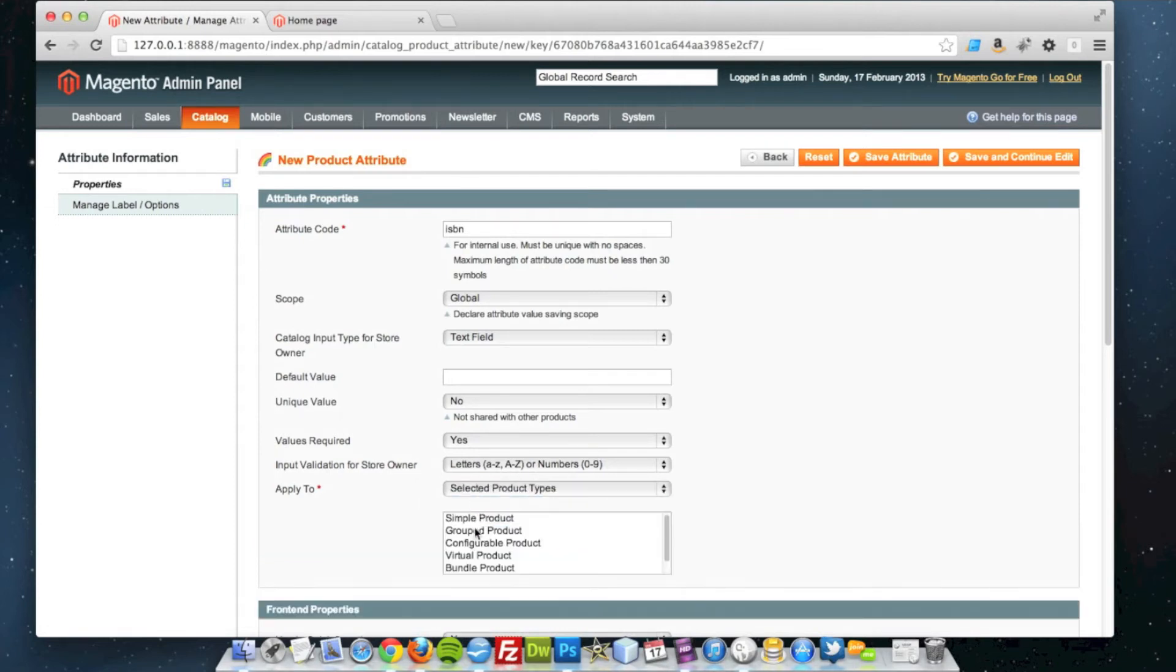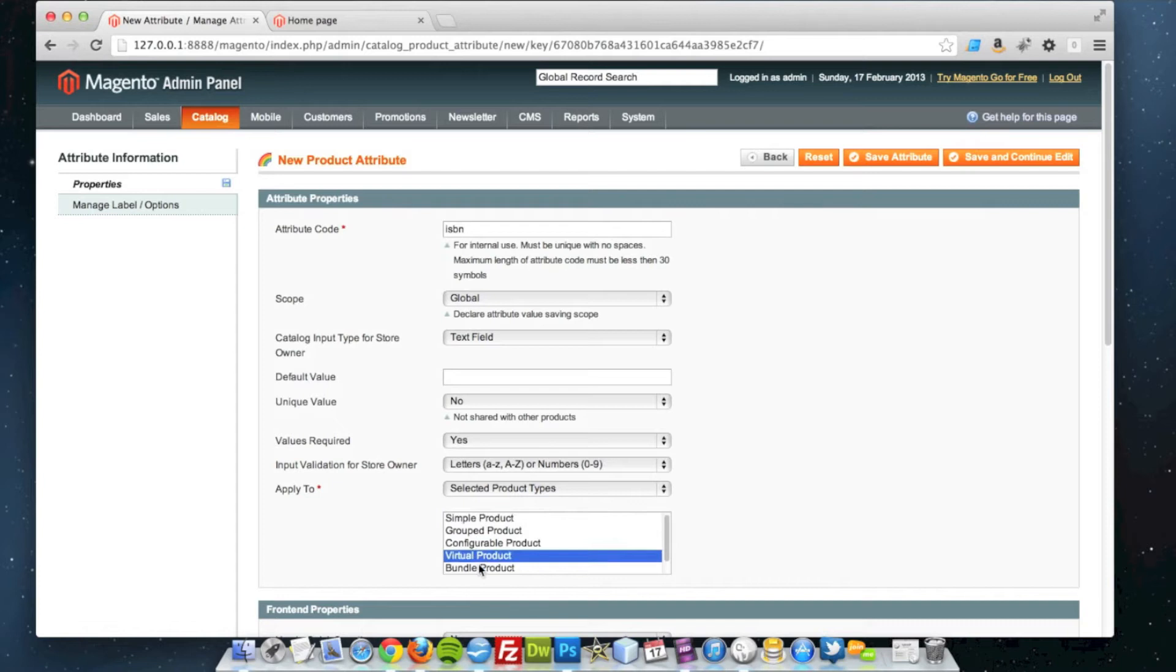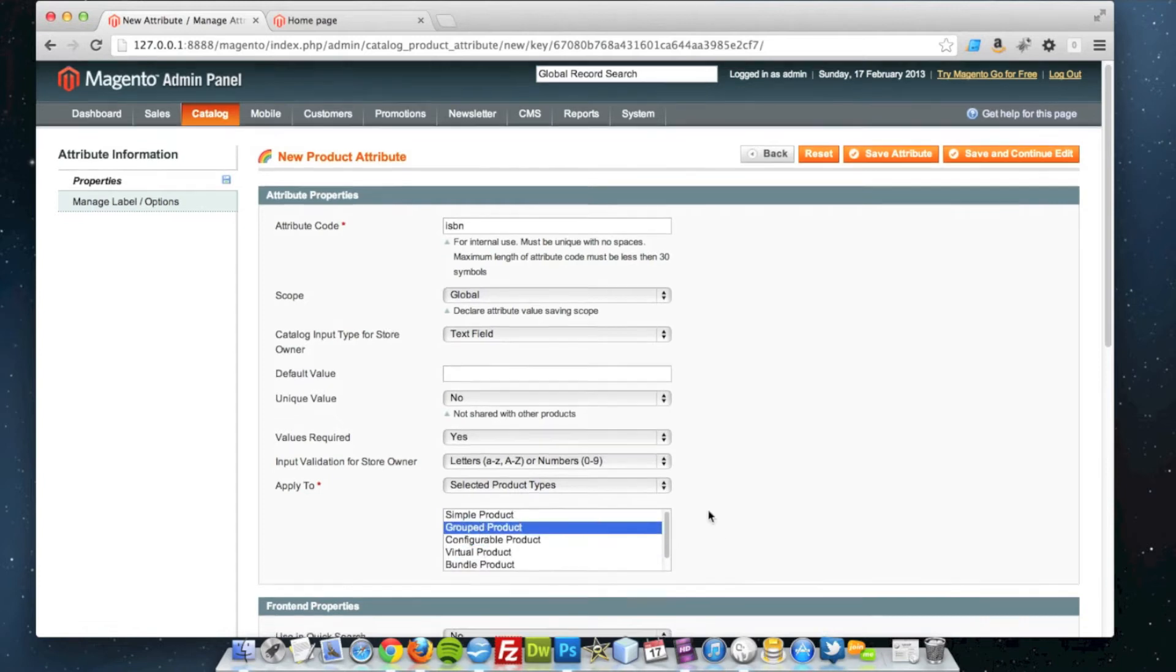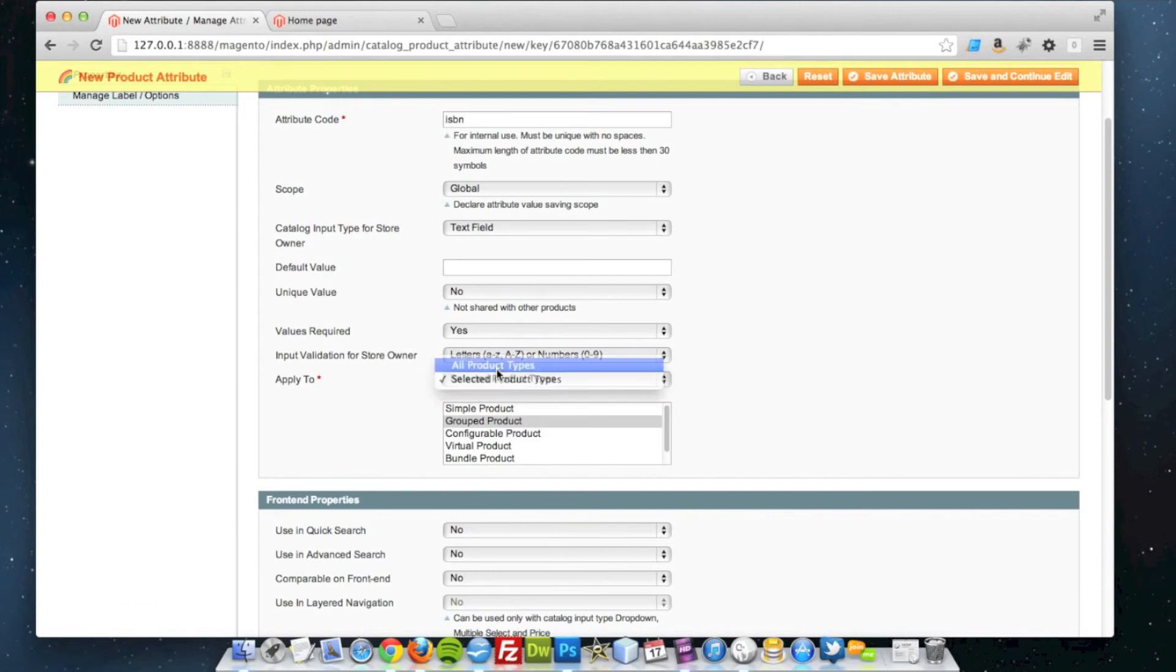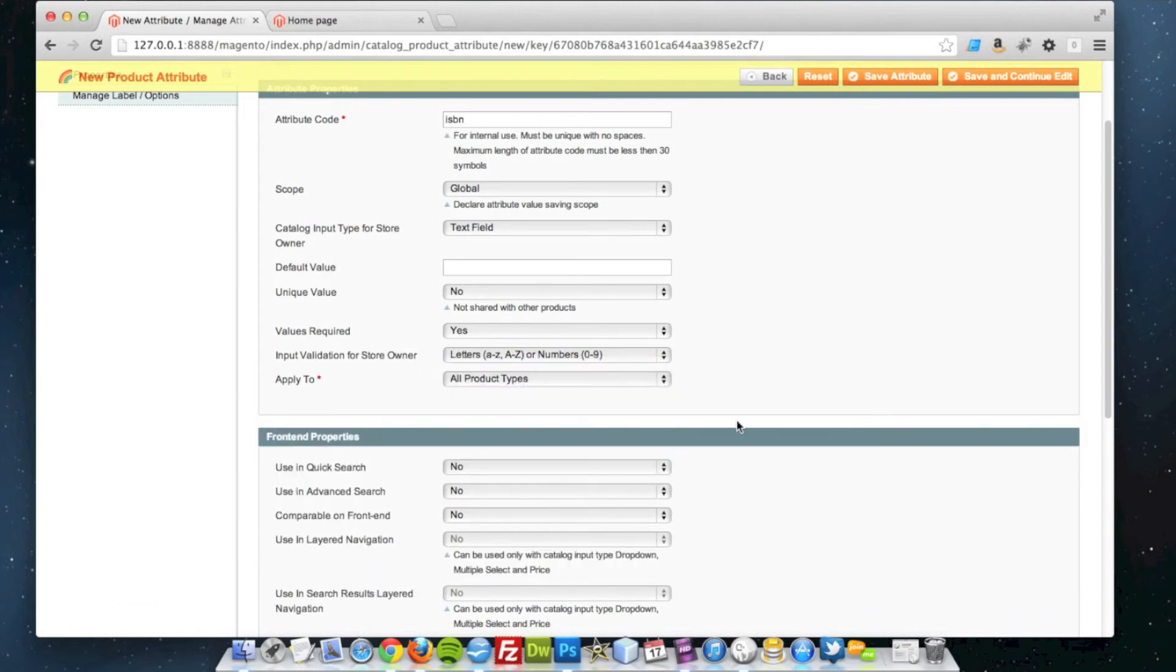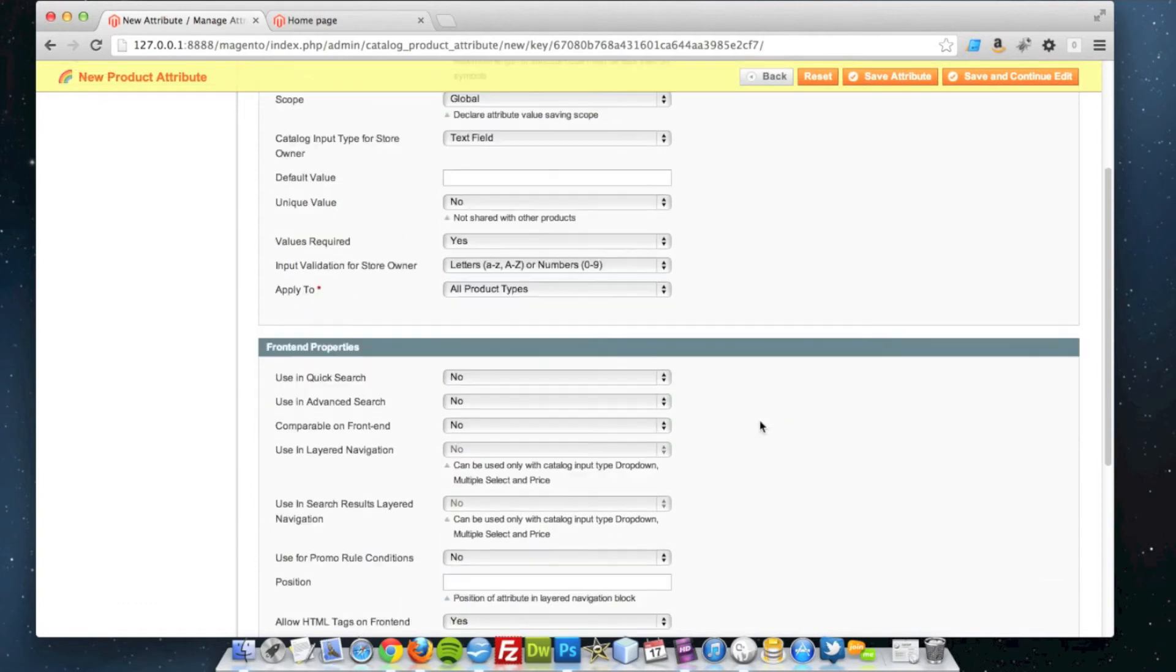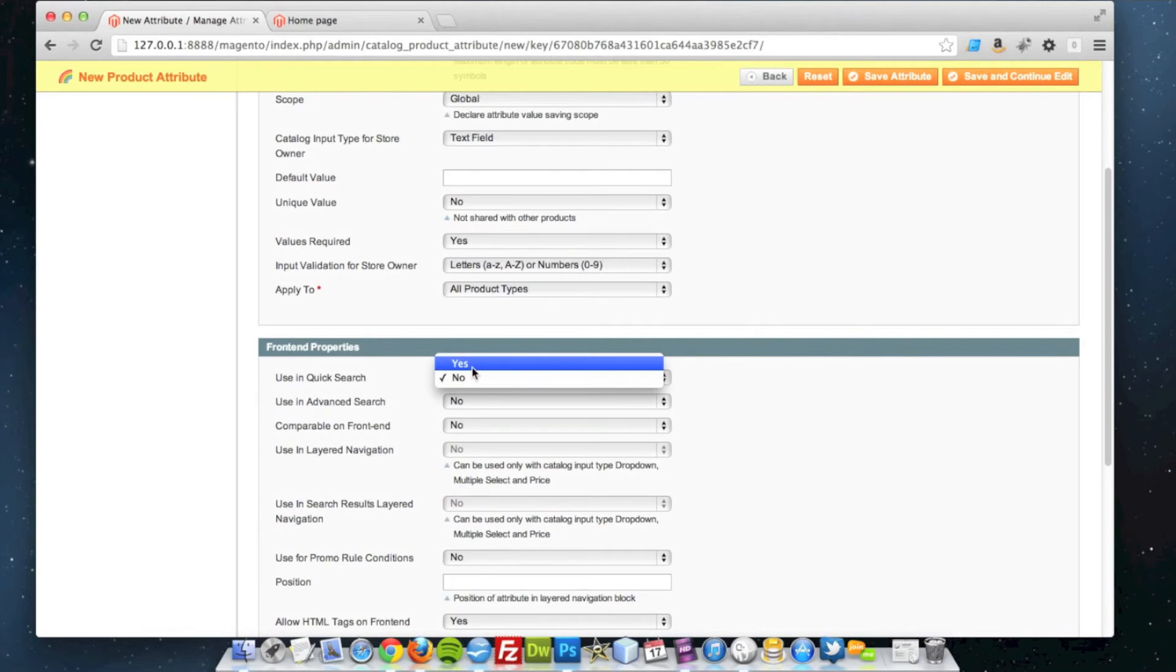You can click Selected Product Types here and choose to only have it applicable to certain products, but I'm not entirely sure what the makeup of my products will be yet. So I'm going to leave it to all product types and leave it completely open. Using quick search would be a good idea.